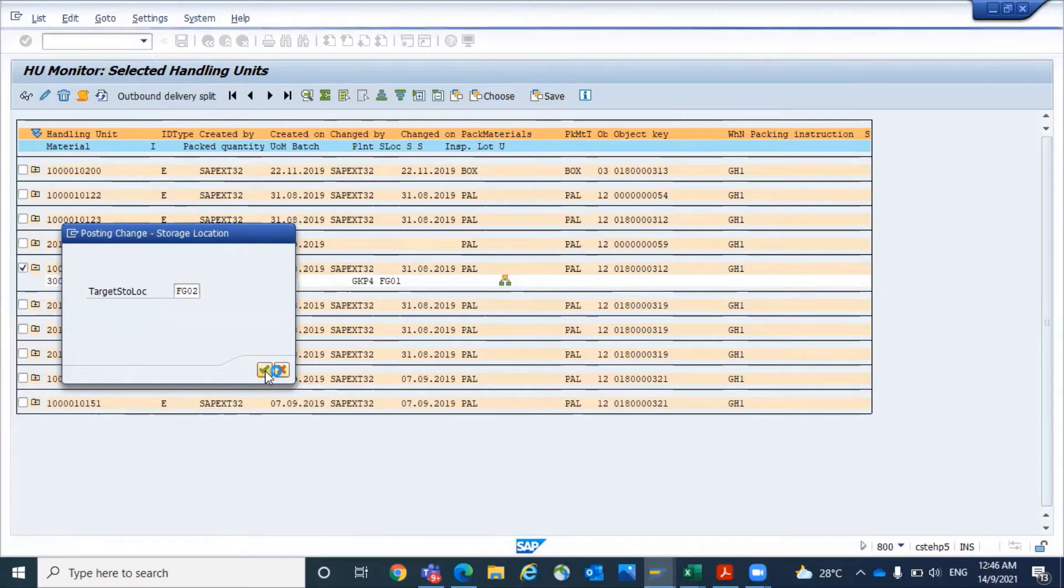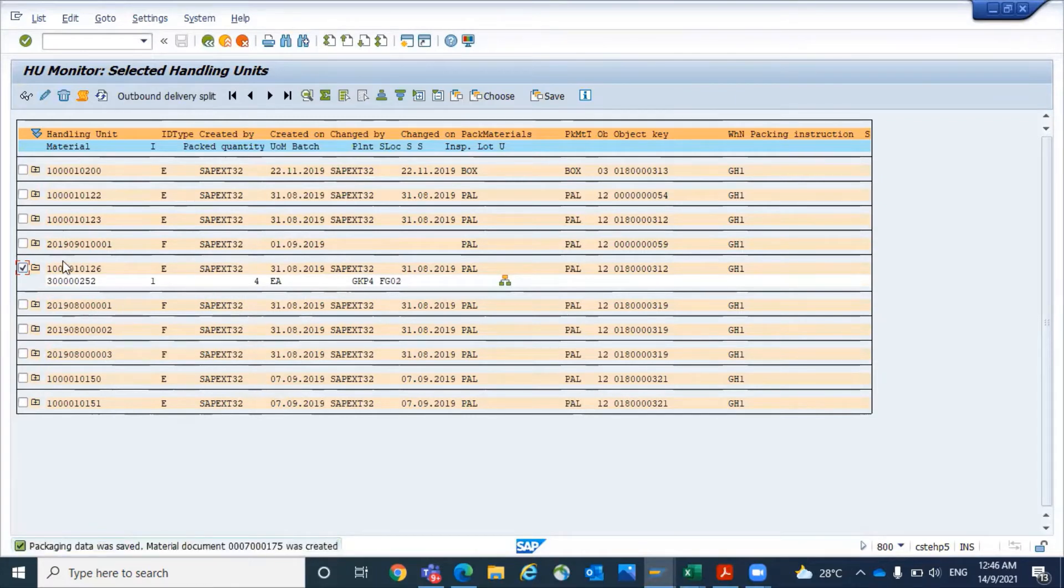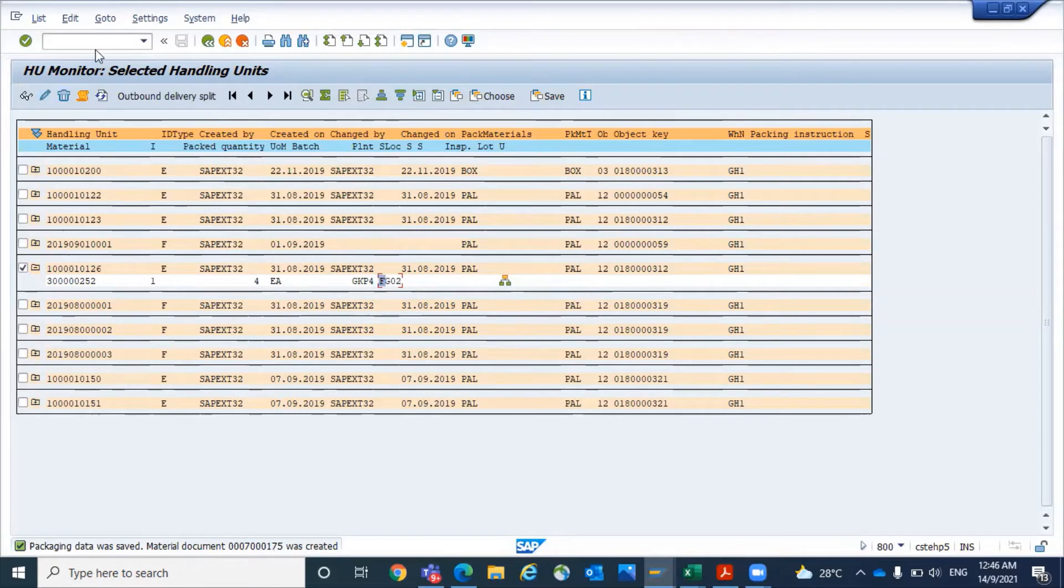System will transfer the respective HU from FG01 to FG02. Once it is transferred, you can see that location is all updated to FG02, and there is a material document 7000175 that was created.